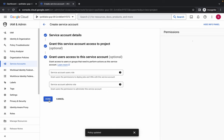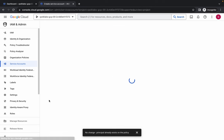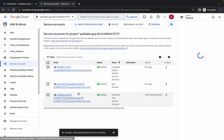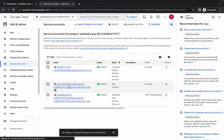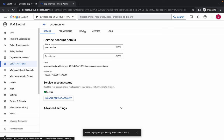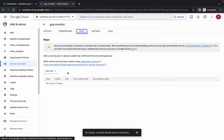Scroll down and click on 'Continue', wait a moment, then click 'Done'. Wait a couple of seconds and you can see the service account has been created.